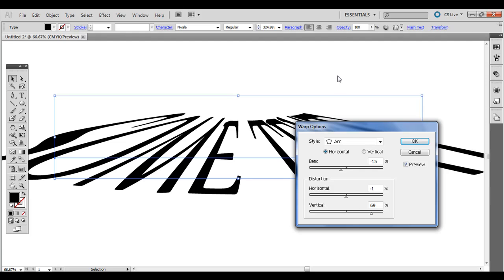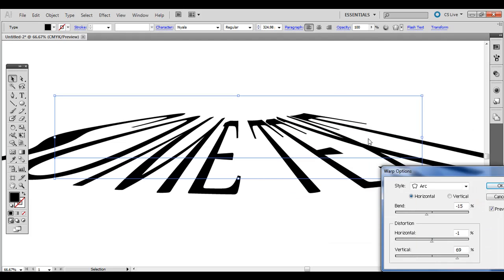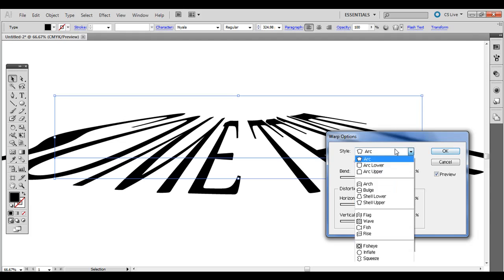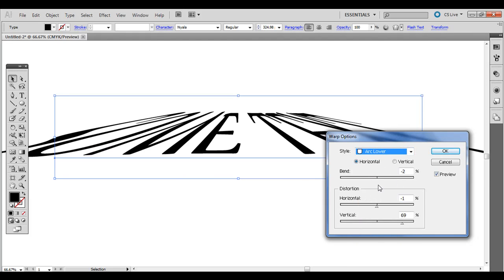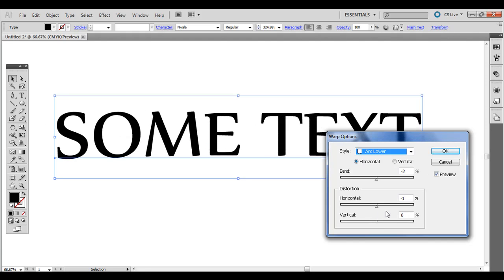Alright, so you can come up with some pretty interesting looks, almost like a long shadow at the end of the day. So arc upper and lower, let me bring this back to the middle a little bit.